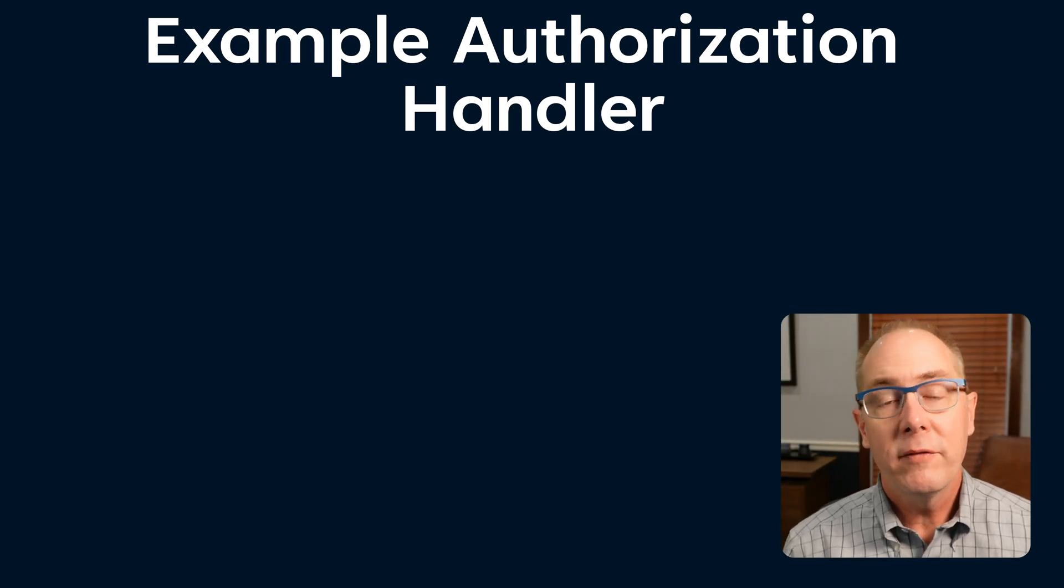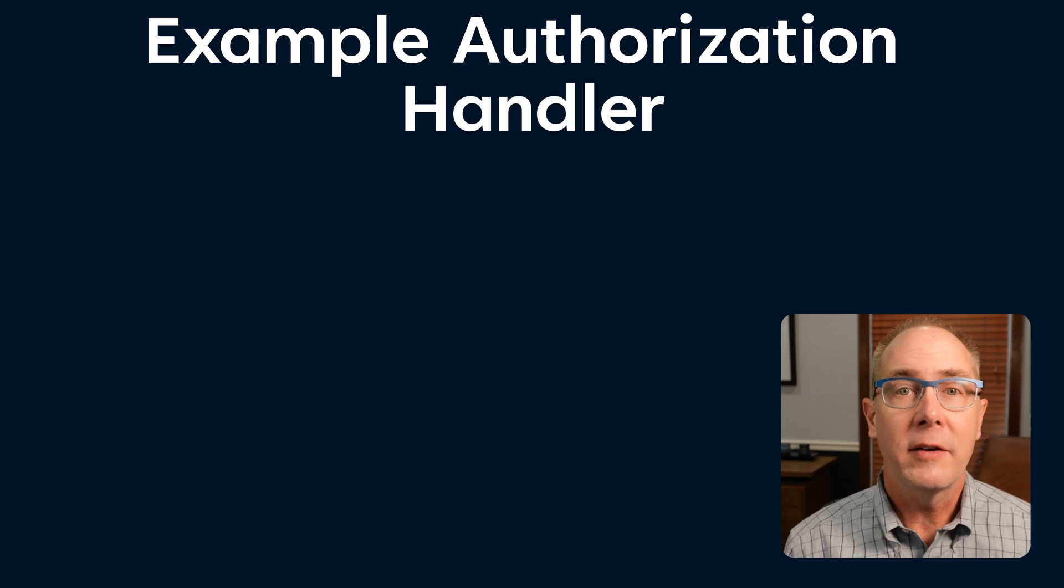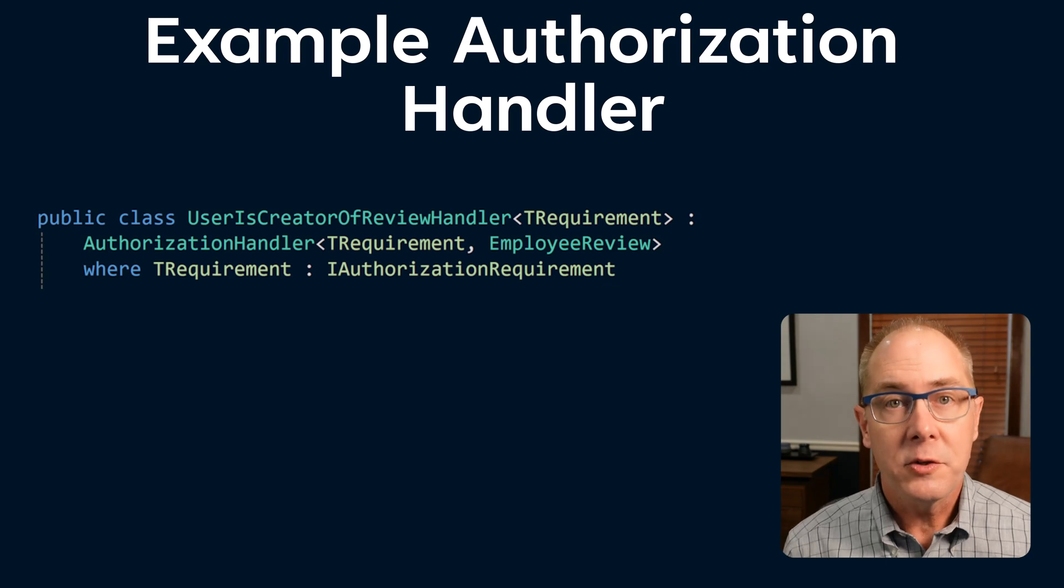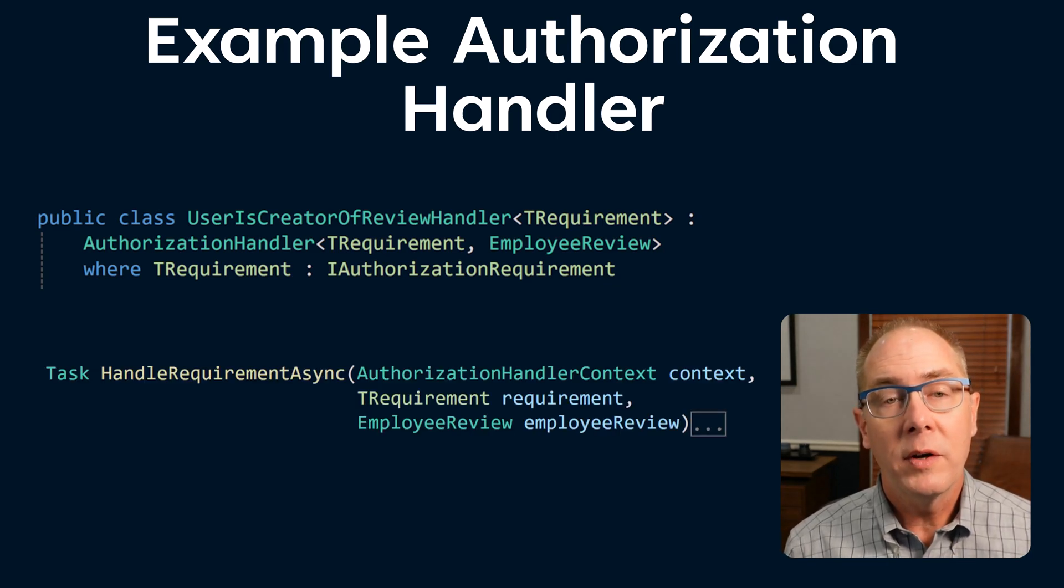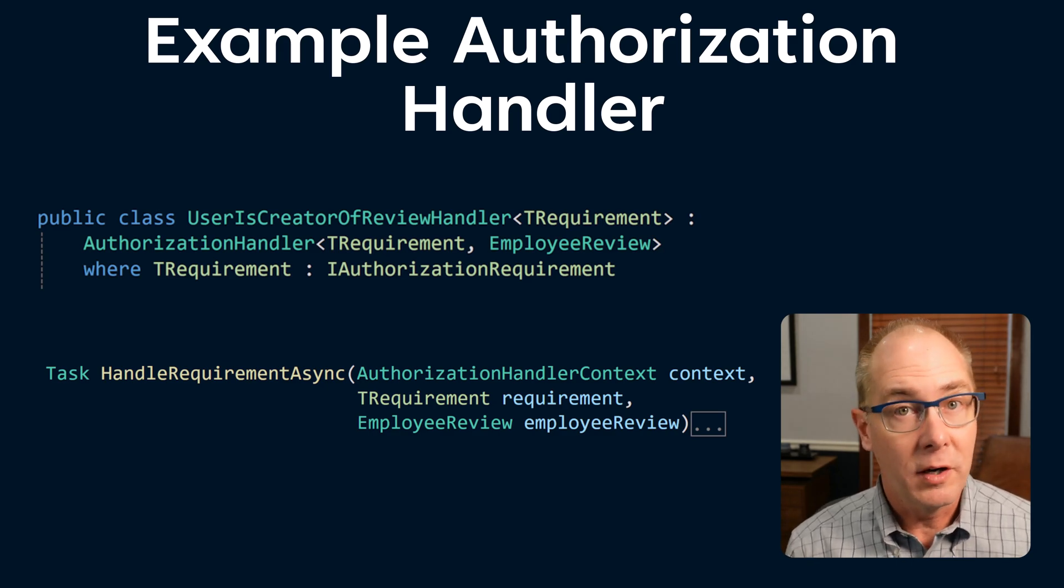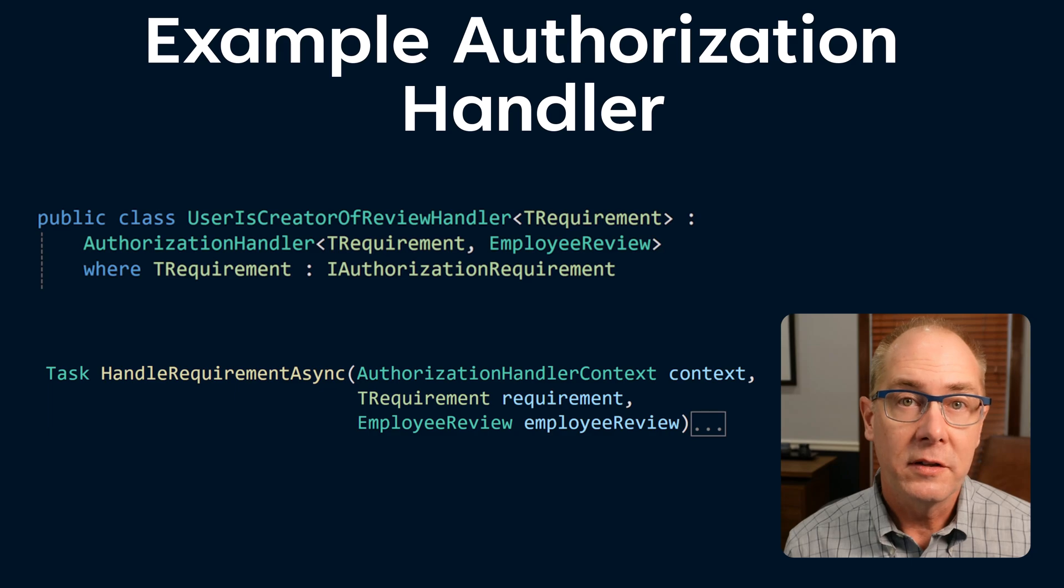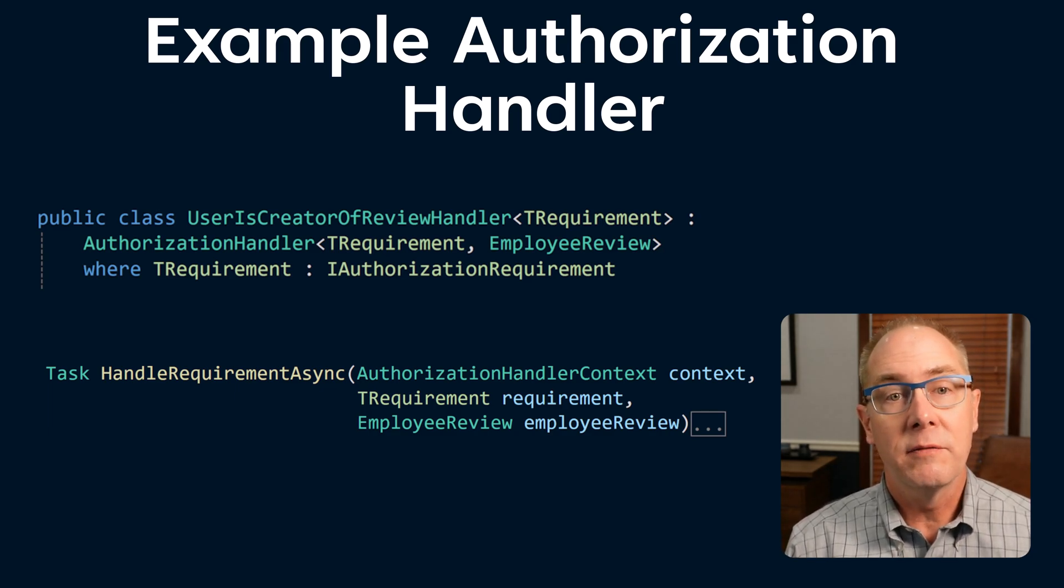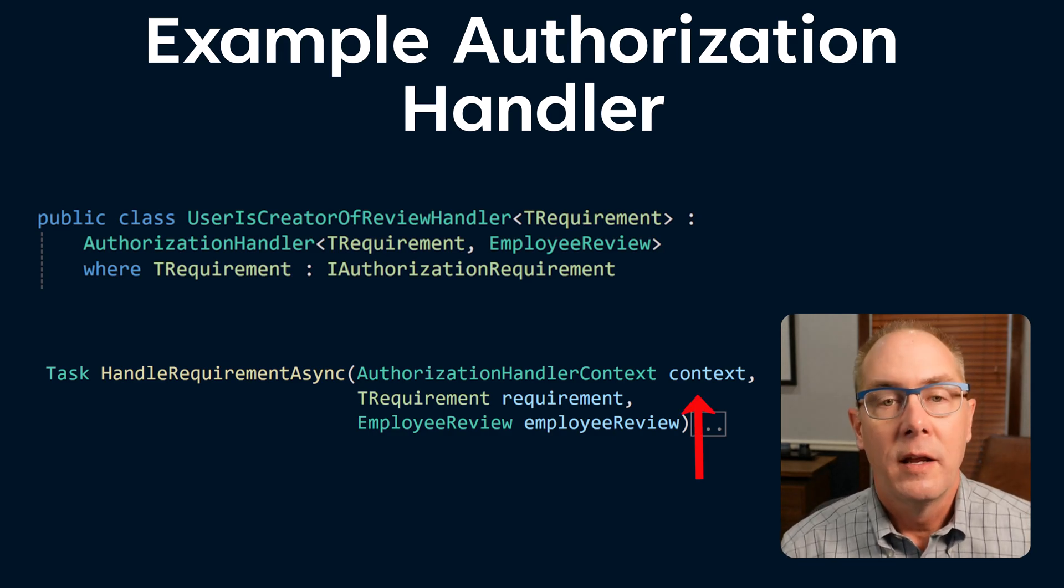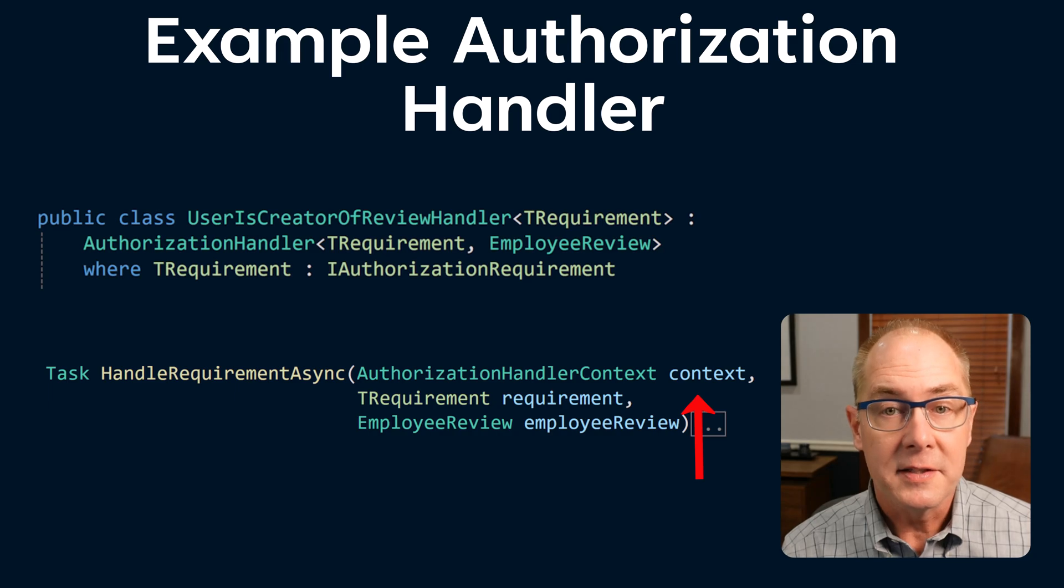It's perfectly fine for an authorization handler to not return succeeded or failed. We have an authorization handler that we need to test, so let's break down how we can go about that. Our system under test in this case is going to be the UserIsCreatorOfReviewHandler, and we're going to actually want to test the HandleRequirementAsync function. Ideally, we'd have a function that we could provide data and we would get back a result from the processing as a return parameter. But that's not the case here.